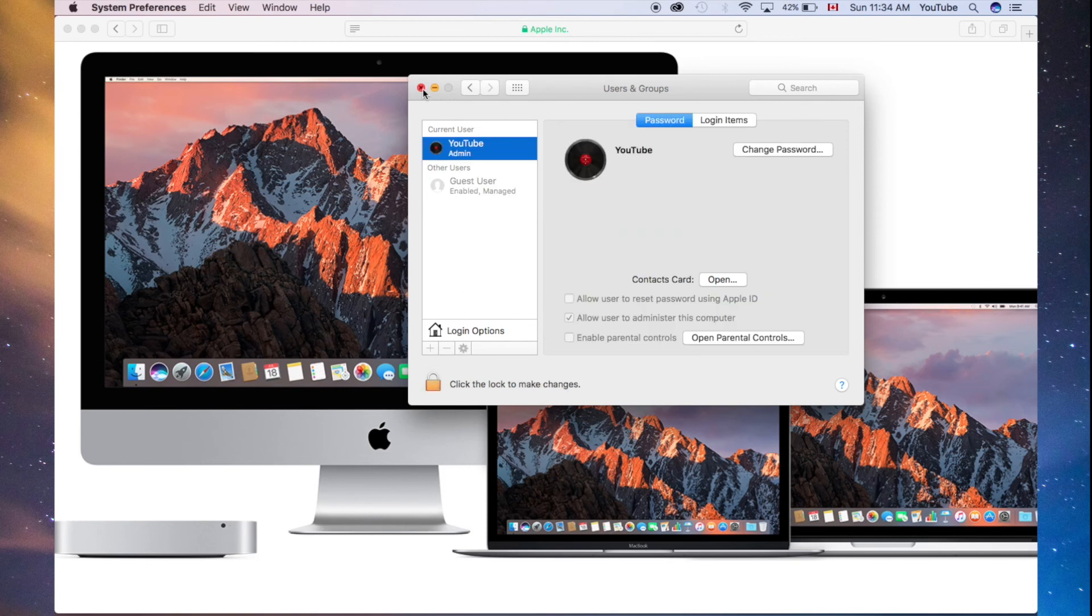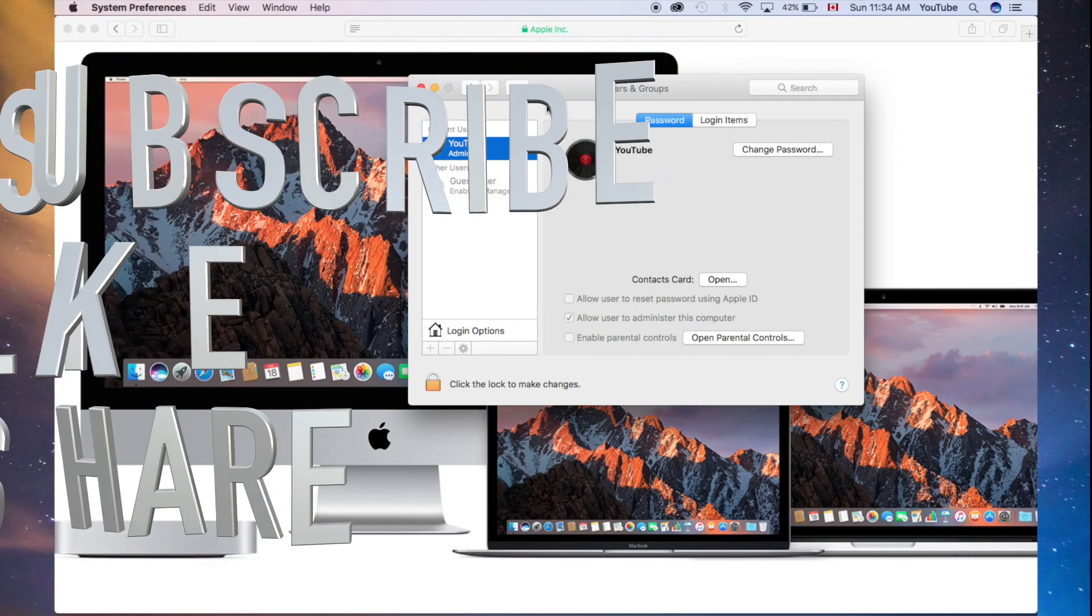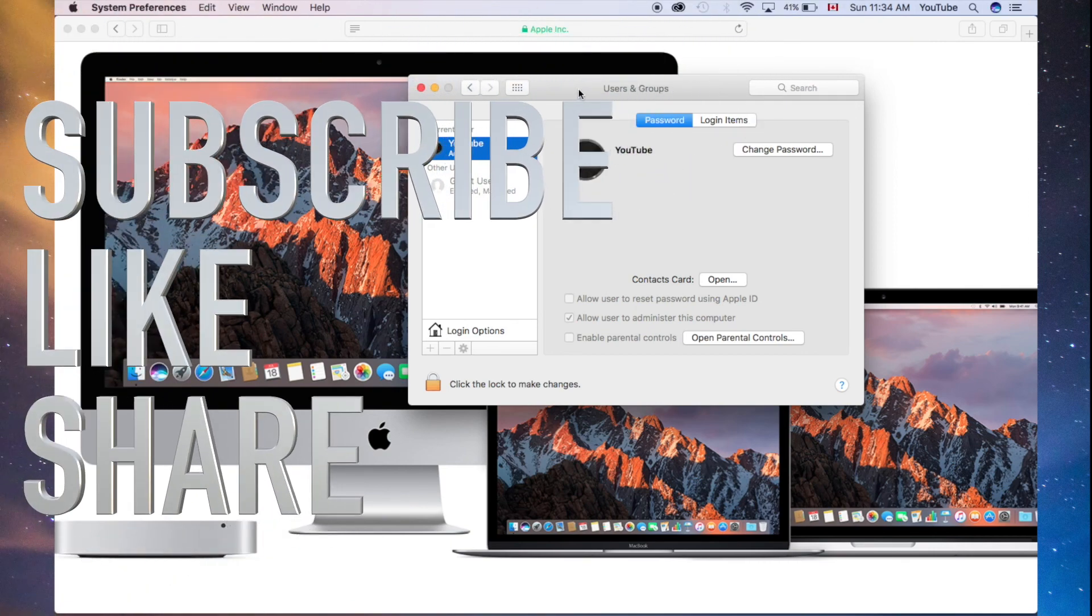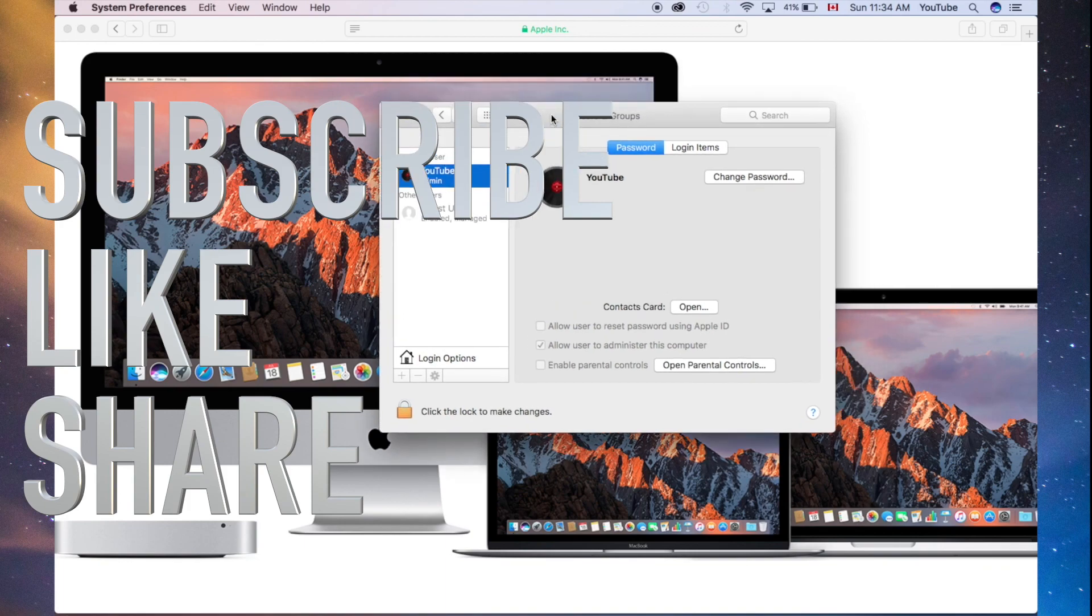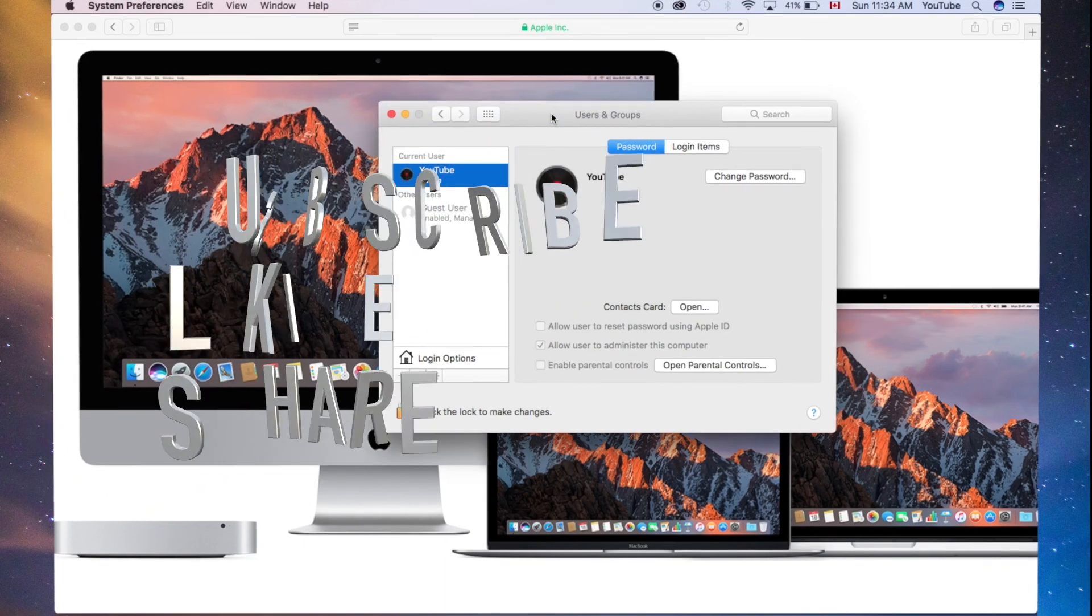That's it. If you have any questions or comments, you can write them down here in the comments area, and don't forget to subscribe and rate. Thank you.